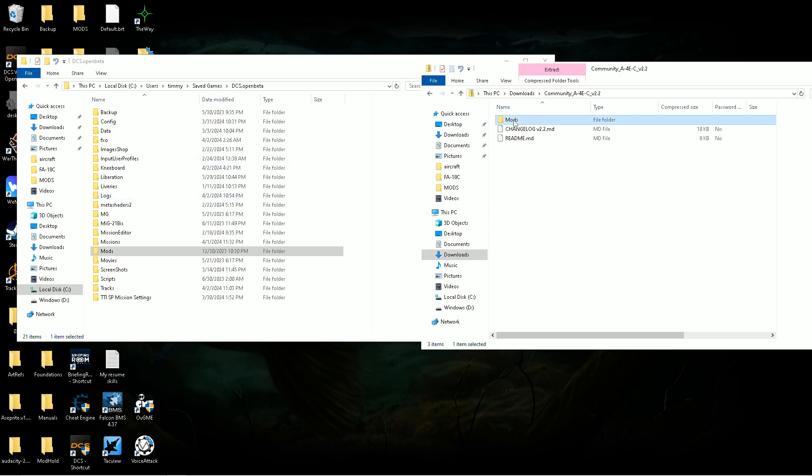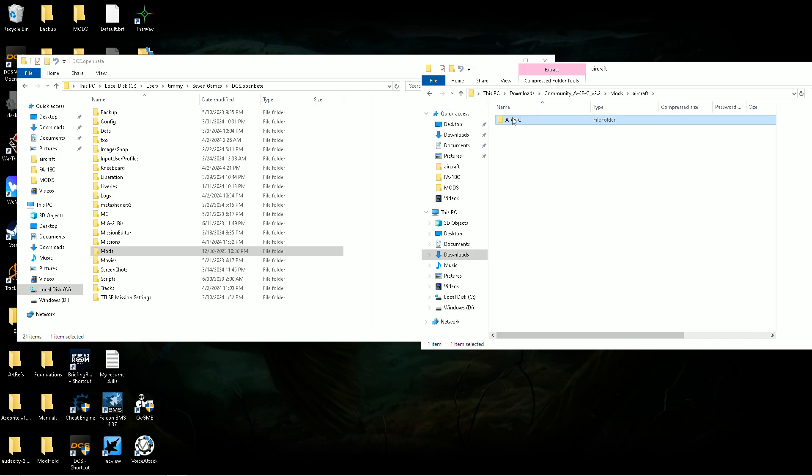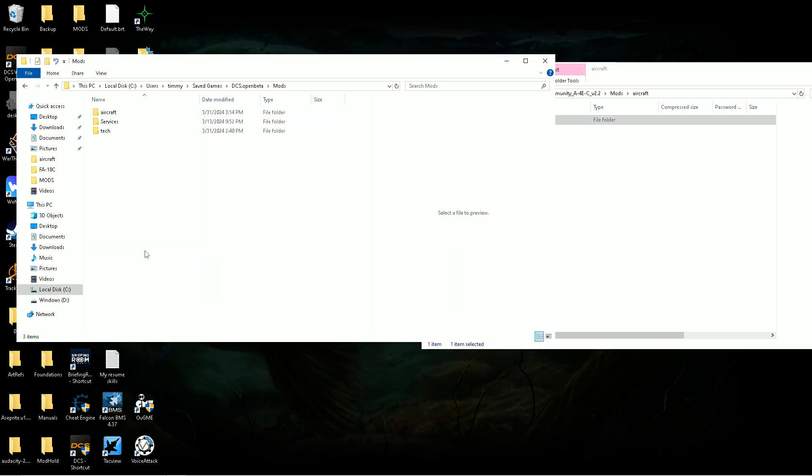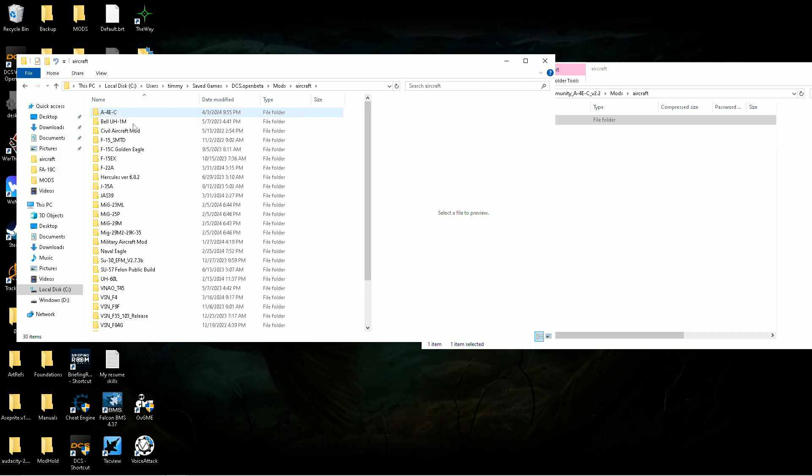Yeah, and that's all there is to it. But most of them, you're just going to unzip them. It might say aircraft or it might just say the name of it. And then you would just drag that into the aircraft folder. It's really that simple.